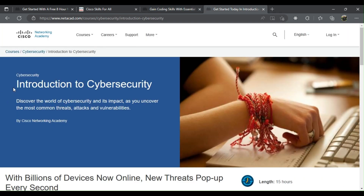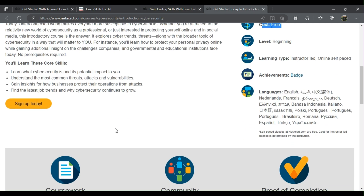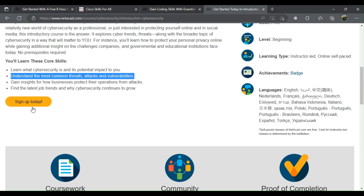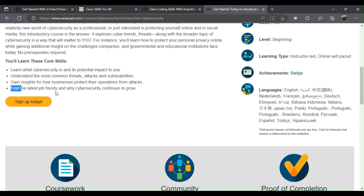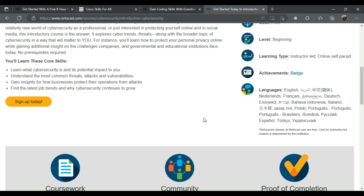4. Introduction to Cybersecurity. You'll learn what cybersecurity is and its potential impact to you, understand the most common threats, attacks, and vulnerabilities, gain insights for how businesses protect their operations from attacks, and find the latest job trends and why cybersecurity continues to grow.